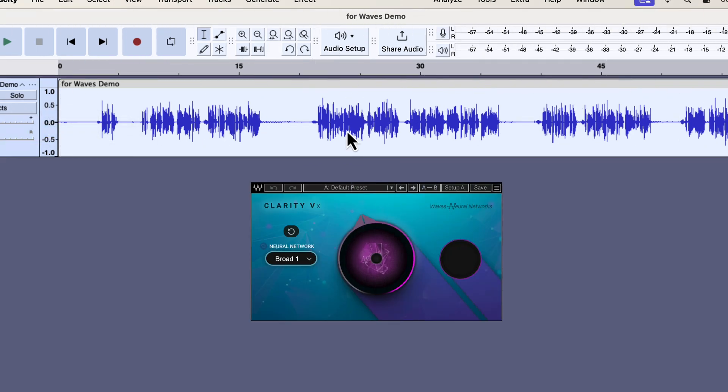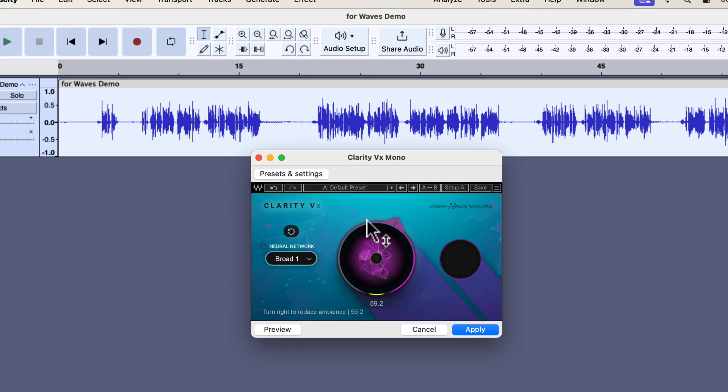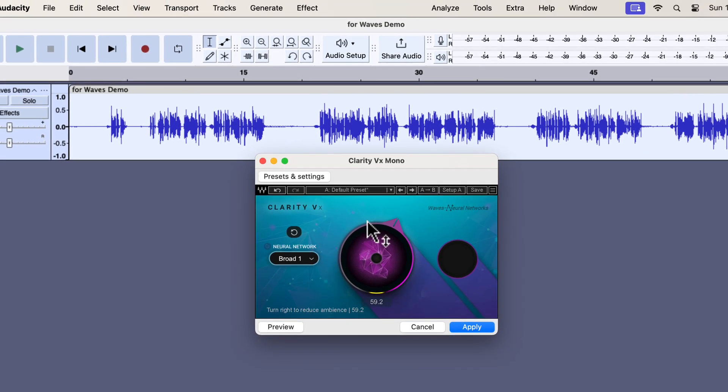I will set a bigger percentage on the knob again. Please remember a value between 40 and 70 will work for most of the voice recording. Find settings that work for your voice and use that in all your voiceovers that are recorded using the same recording setup. I will set it around 60 this time. I will apply this setting.